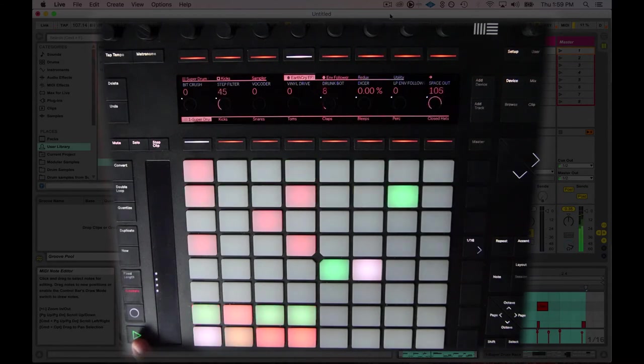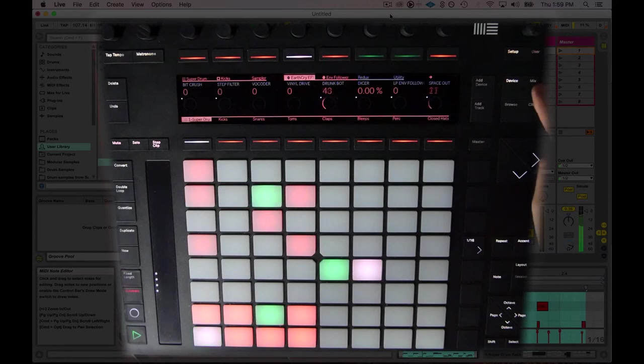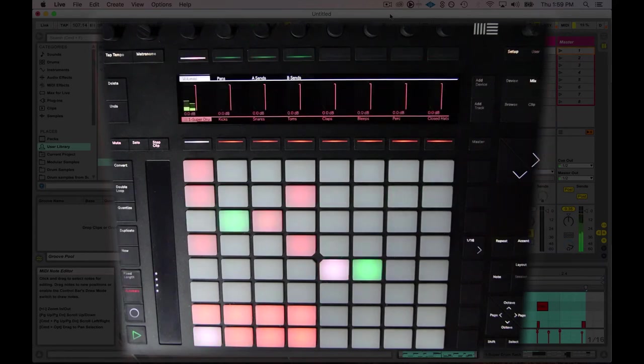As you can see, we've got a really wacky thing going on here. And something else I like to do to beats is I'm going to hit the mix button.